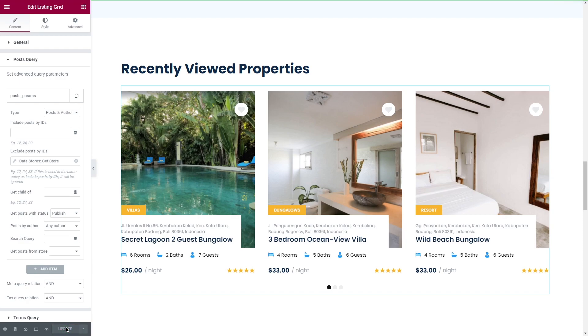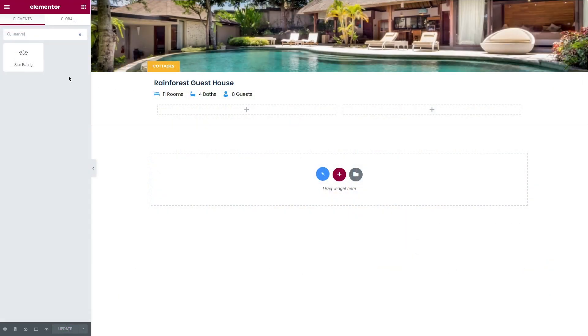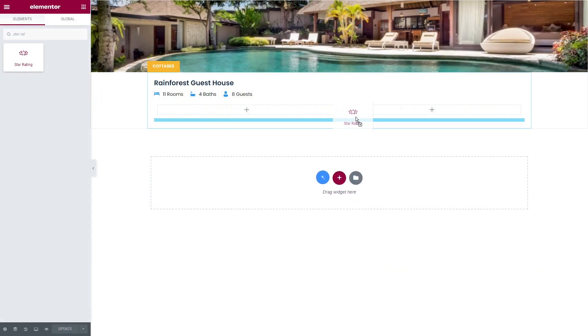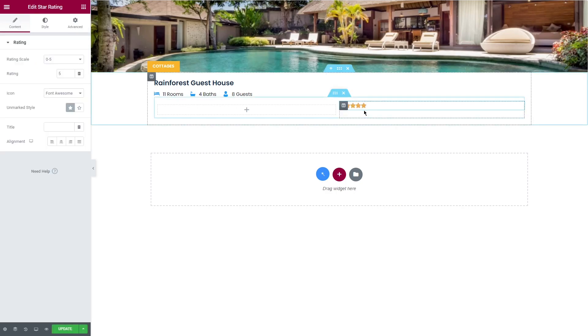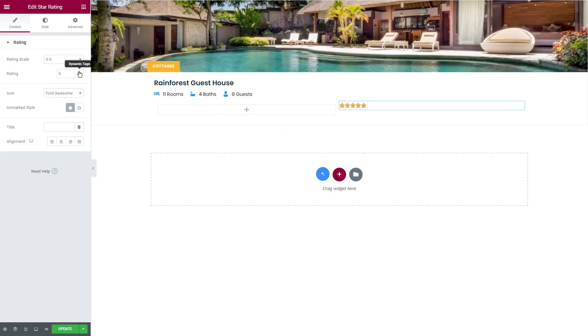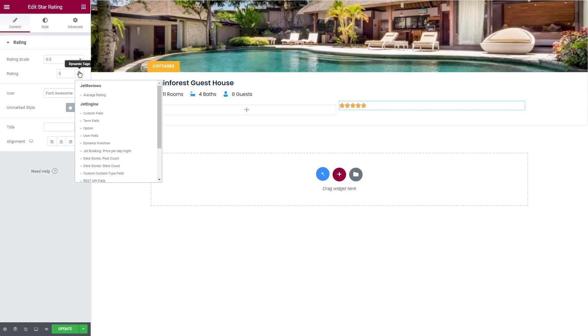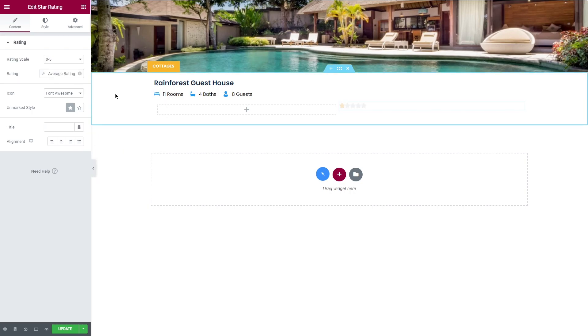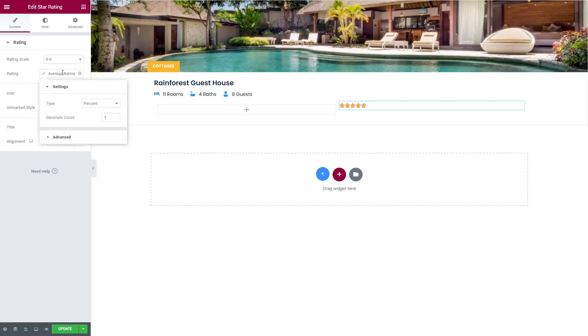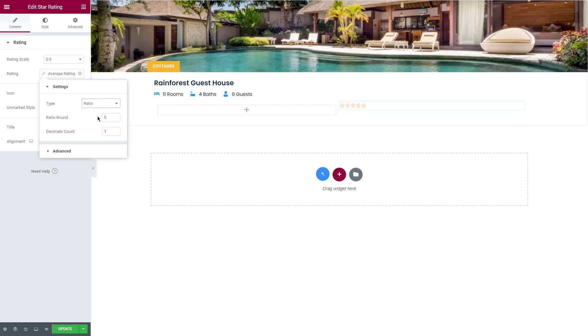Let's apply star rating widget and take a look at the first group of tags. In the rating I will click on dynamic tags. For this type of content there is only one tag available: average rating. In the settings tab you can choose percent or ratio and also set a number of ratio bond and decimals count.